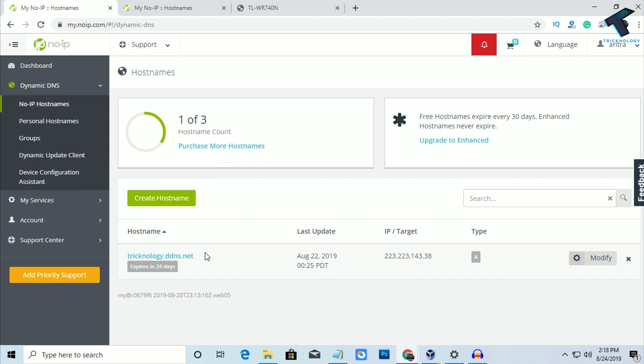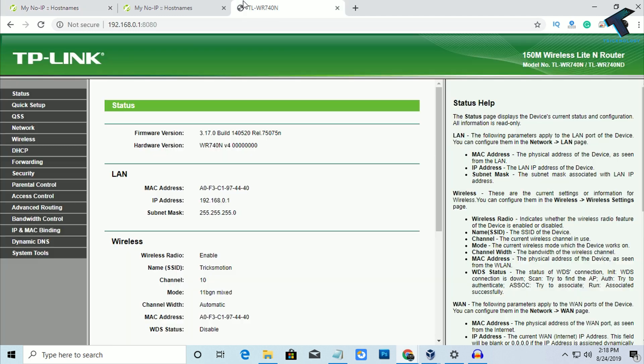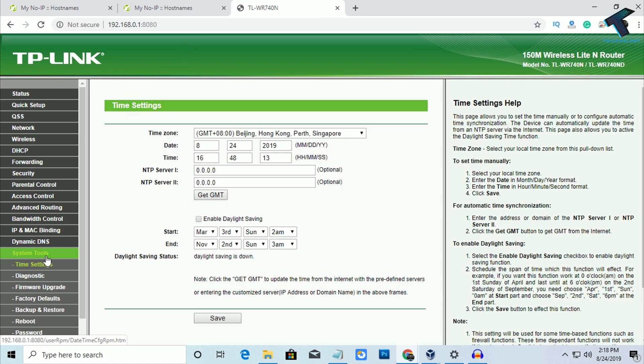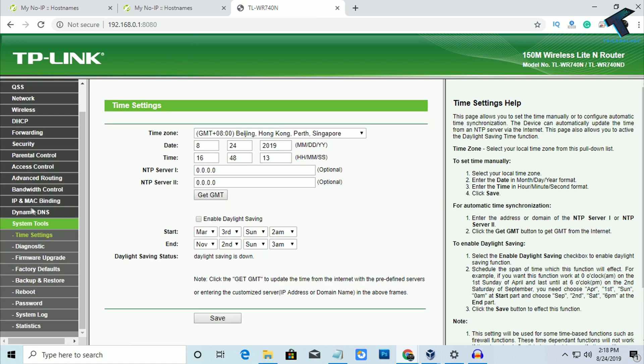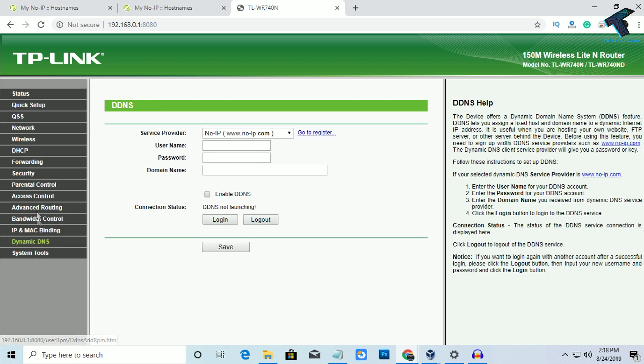So if you don't have created any domain or host name over there, then just create one host name using this button. And after that, copy that host name and go to your router page and go to the System Tool. And here you will get Dynamic DNS. So you have to find Dynamic DNS on your router.